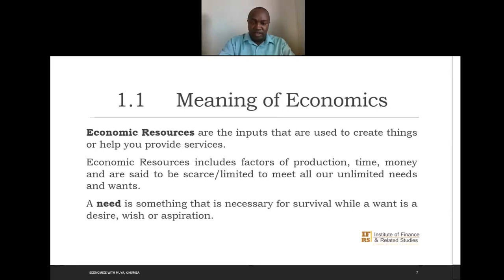A need is something that is a necessity for survival, whereas a want is simply a desire.